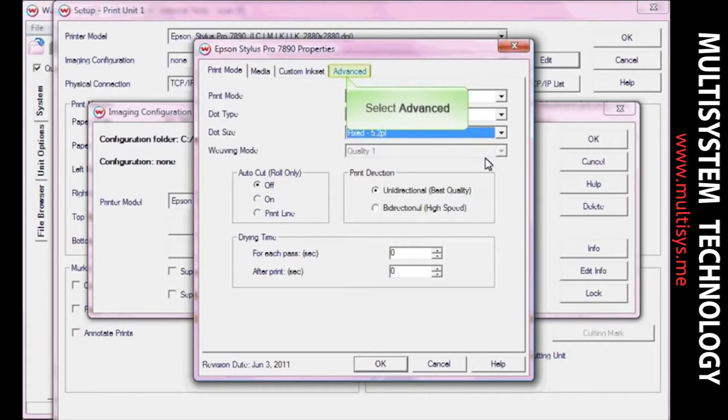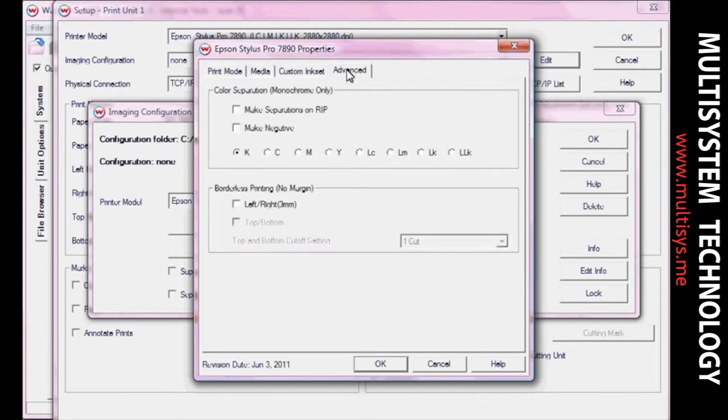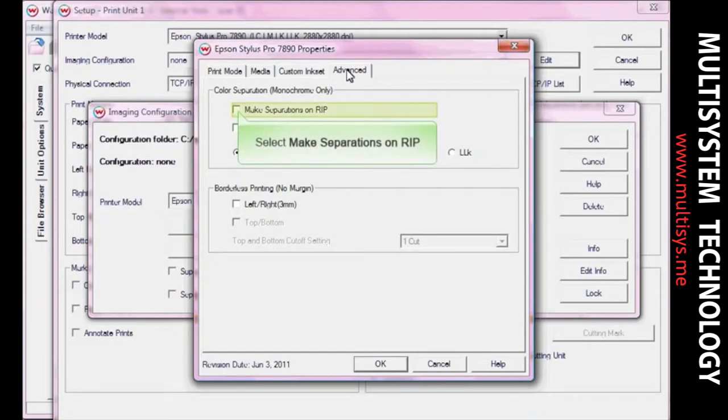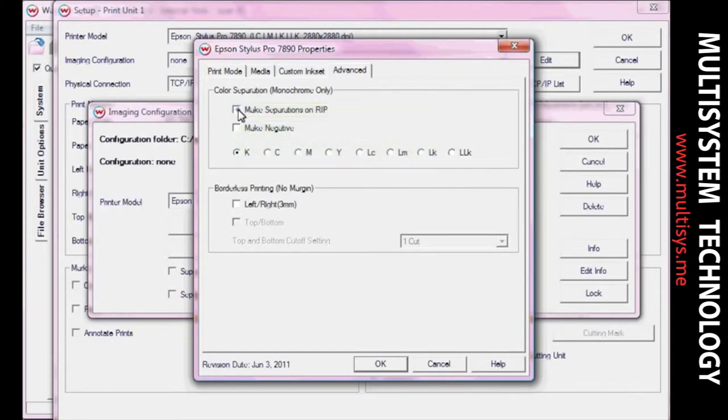Select Advanced Controls. Check the box for Make Separations on Rip. This option tells Wasatch to perform CMYK separations on images once they are ripped. This option also allows you to choose the ink channel you wish to use for your separations.